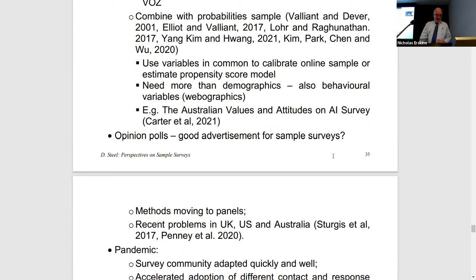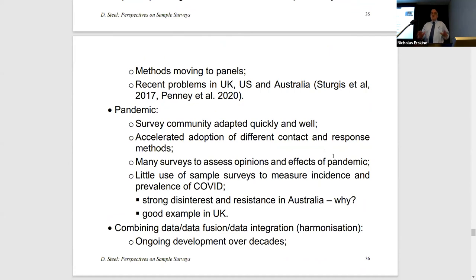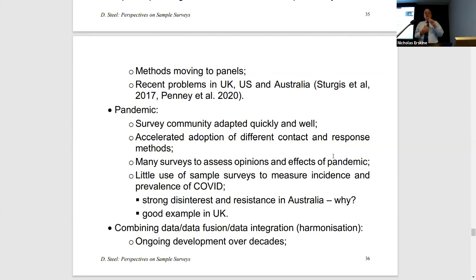Opinion polls: have they been a good advertisement for sample surveys? Often they are run to demonstrate how good your survey methods are, but there have been problems in the UK, US, and Australia. The survey community adapted very quickly during the pandemic — a lot of new collections were put in, and collection methods were adapted. But there was little direct use of sample surveys to measure the incidence and prevalence of COVID. The best example of a general community survey to estimate COVID prevalence is in the UK. The fact is we don't know how many people have had COVID at any point — we know only a lower limit: the number of people who were tested and positive.